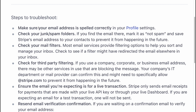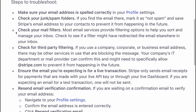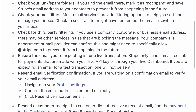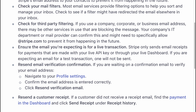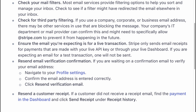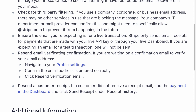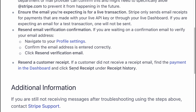Steps to troubleshoot: Make sure your email address is spelled correctly in your profile. Check your junk and spam folders. Check your email filters. Check for third-party filtering. Ensure the email you're expecting is for a live transaction. Resend the email verification code. Resend to the customer recipient.